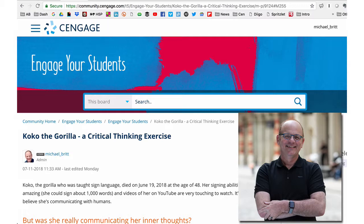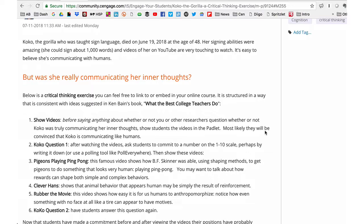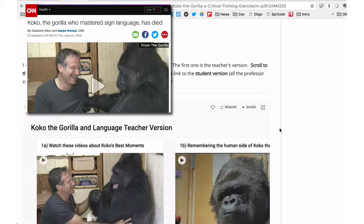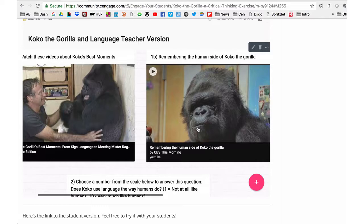Hi, everybody. Michael Britt here from the Cengage Higher Ed community. I recently created a critical thinking post. The idea for the post started with the death of Coco the gorilla — she was the gorilla who used sign language to communicate with humans. There's a lot of controversy surrounding this, and I wanted students to take a critical eye on the topic.